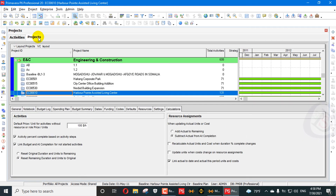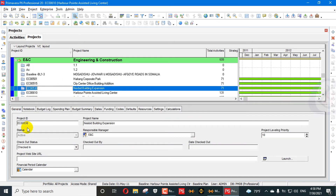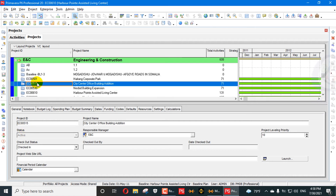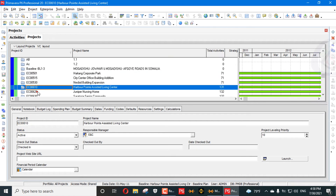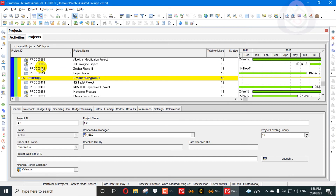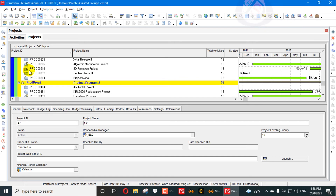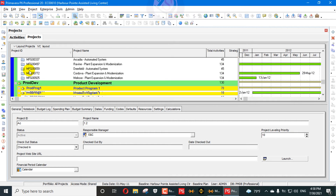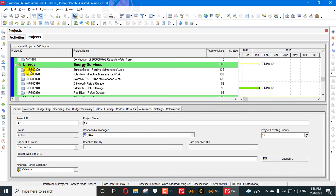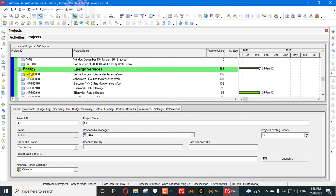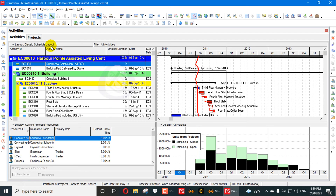What-if projects are projects with a status of 'what-if,' indicated by a question mark. These are virtual projects and are not considered real projects. Because they are virtual, they are not counted as having any resources. If a project has a what-if status, it will be excluded when you synchronize your resource usage profile.